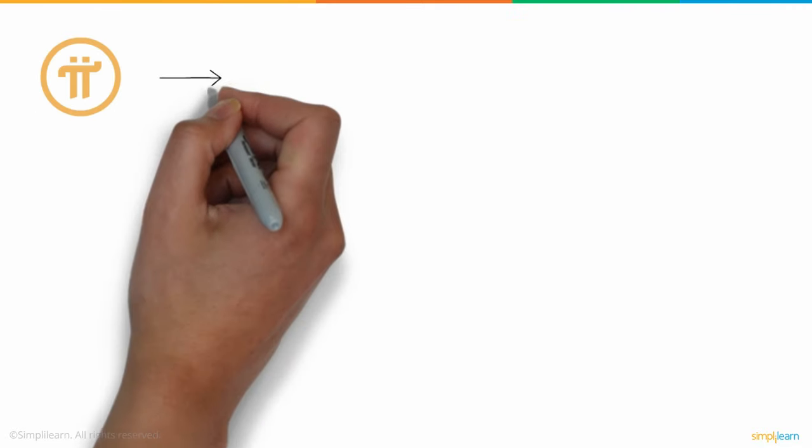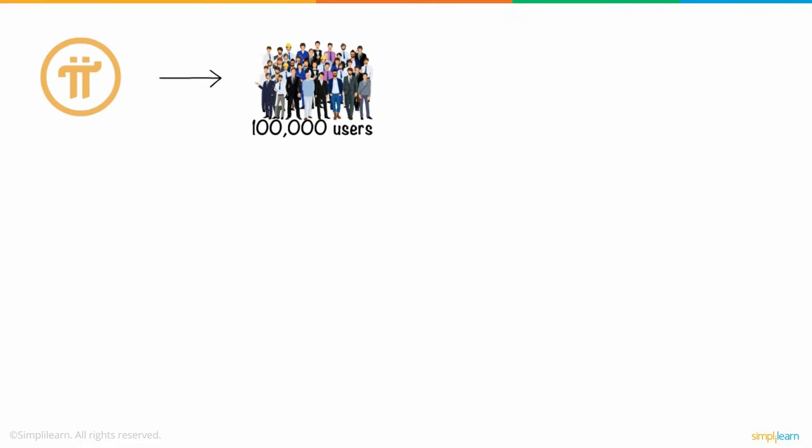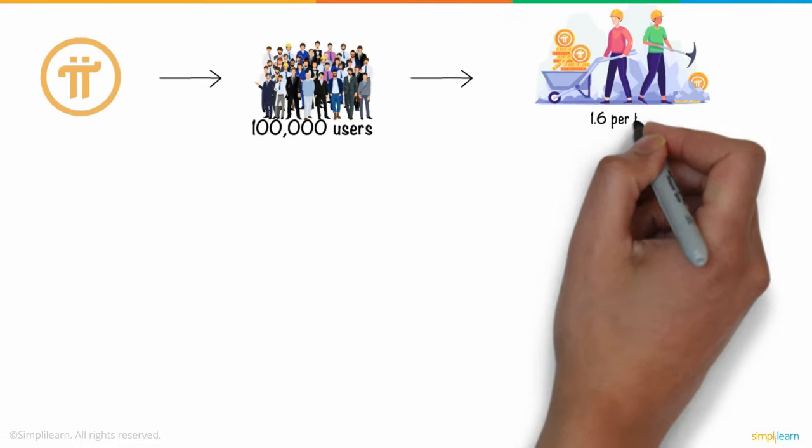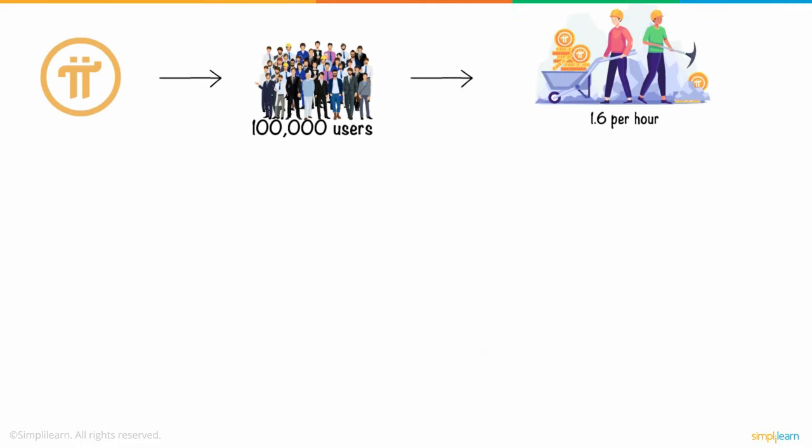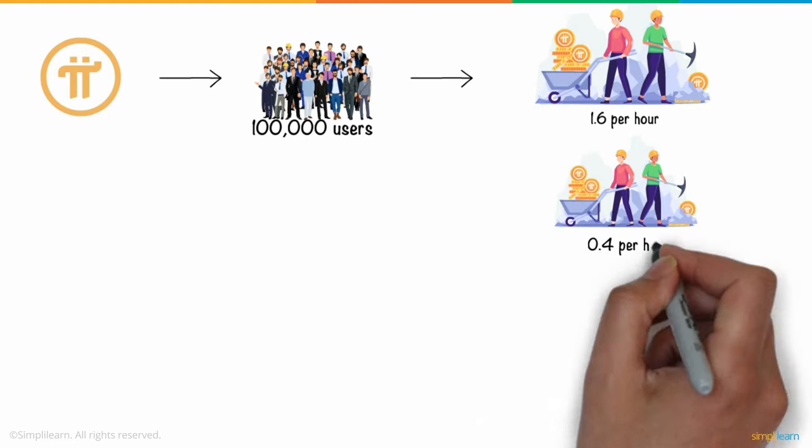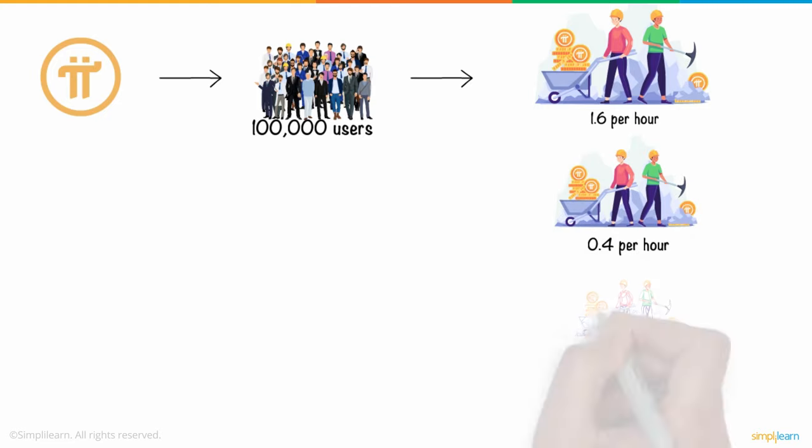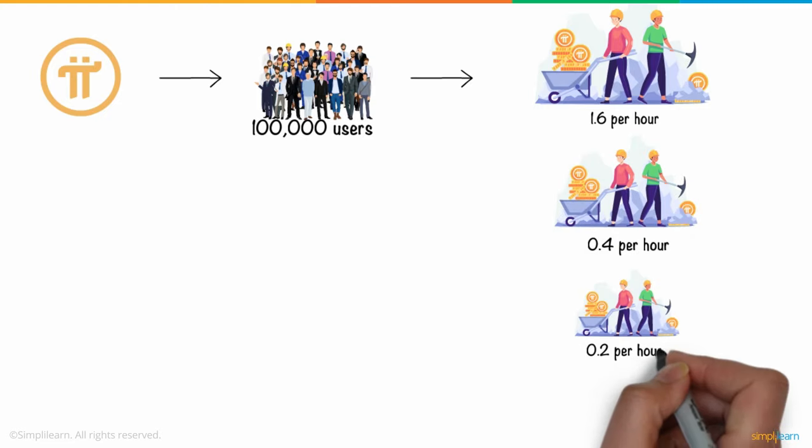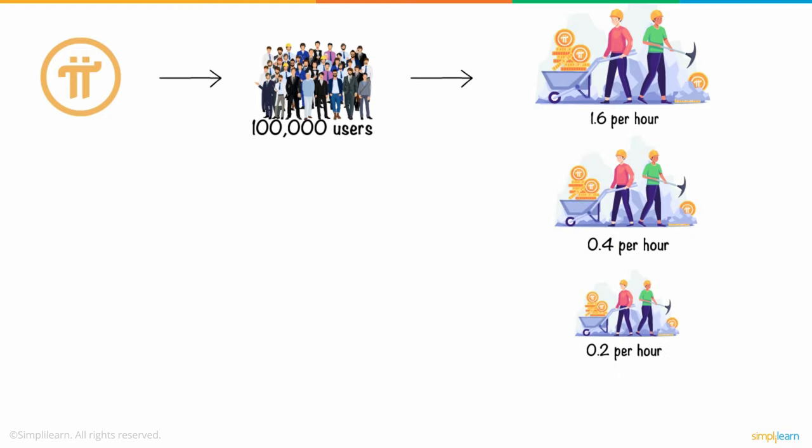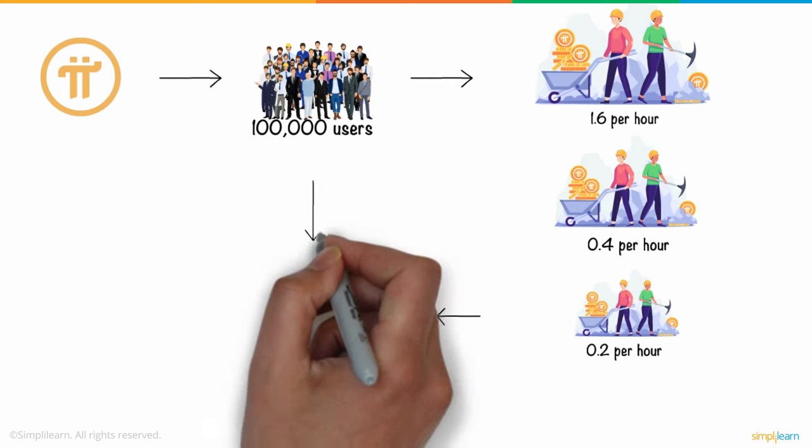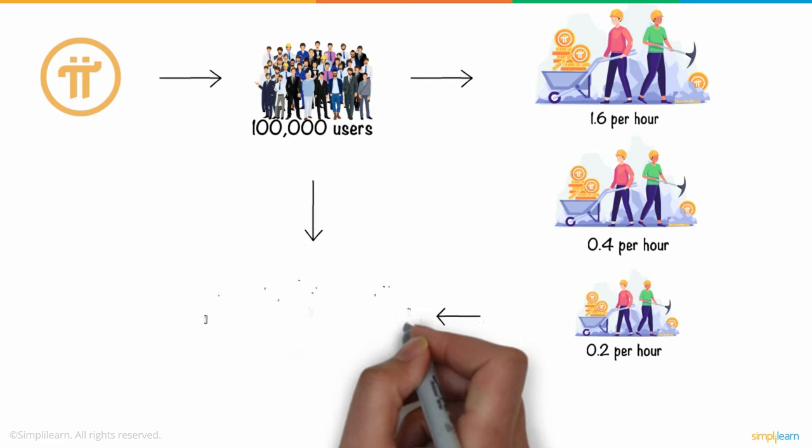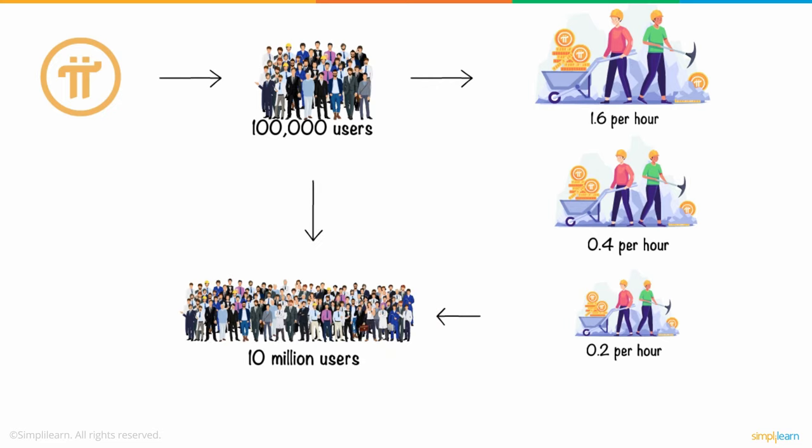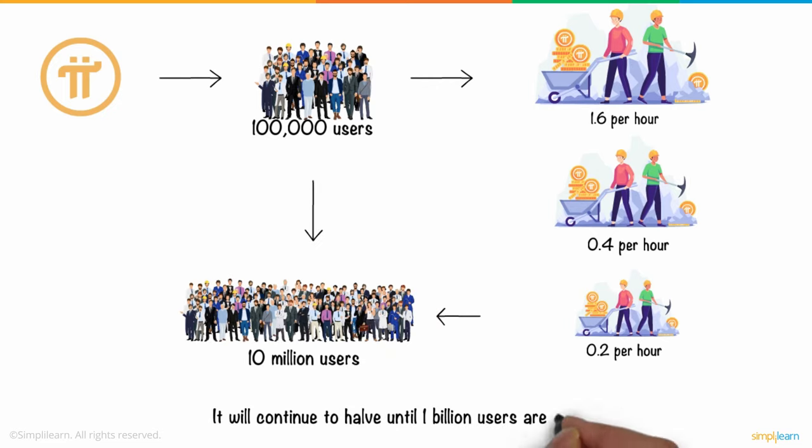When Pi hit 100,000 users, its mining rate fell to 1.6 per hour, then to 0.4 per hour, then to 0.2 per hour, and finally to 0.2 per hour when it reached 10 million users. It will continue to have until 1 billion users are reached.